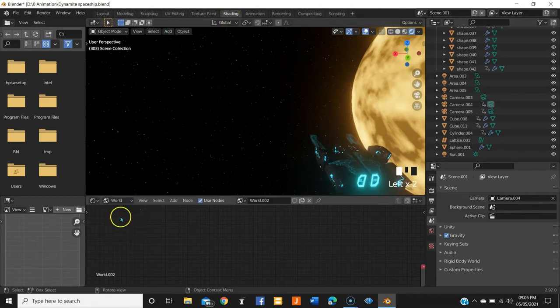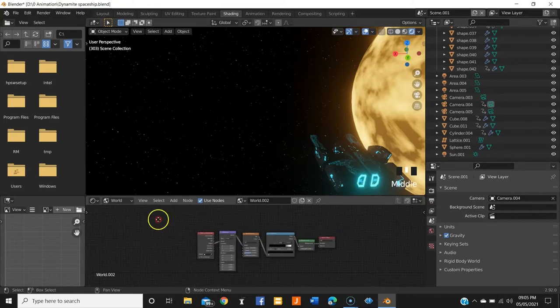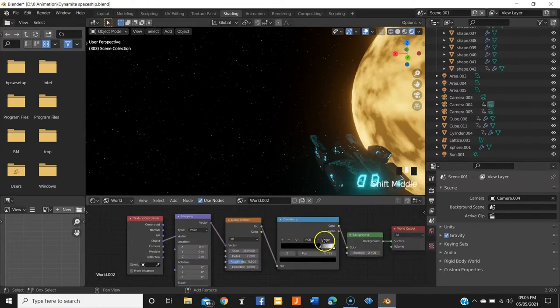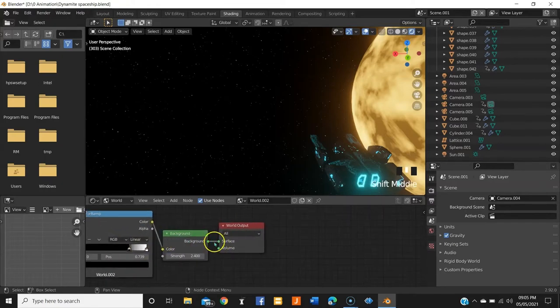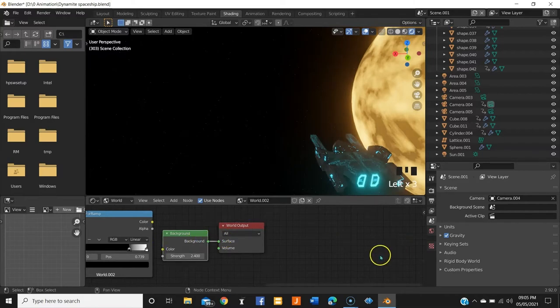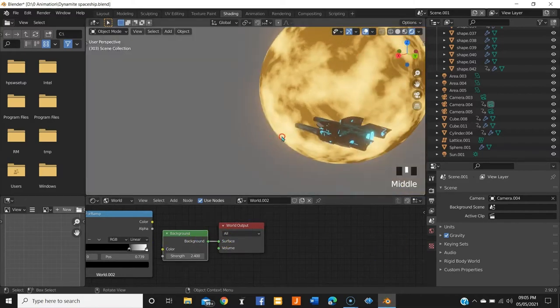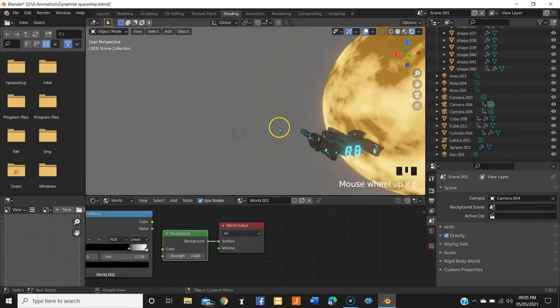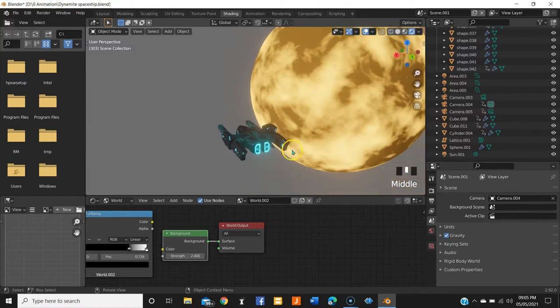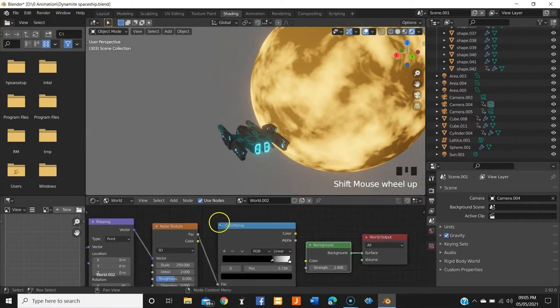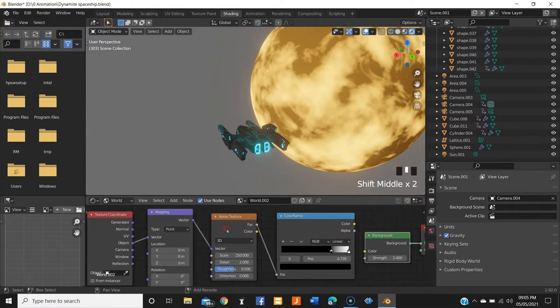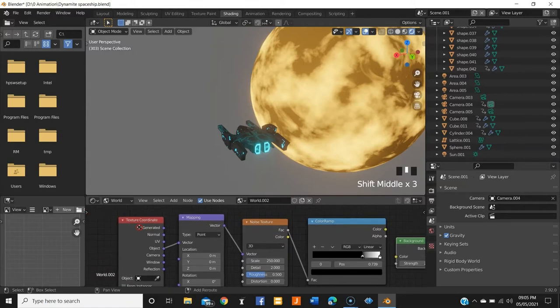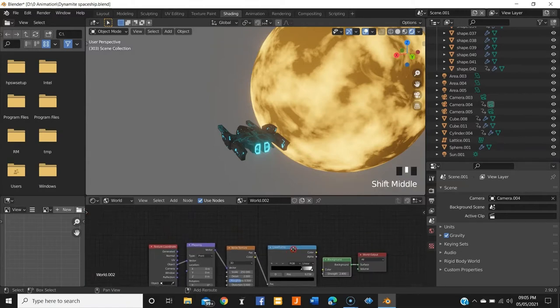Change this to world and this is the setup that you will see. These two nodes only, background and the world output. If I remove this, a boring grey background, this is what you will get. But don't worry, we are going to create with four simple nodes an amazing space or starfield.